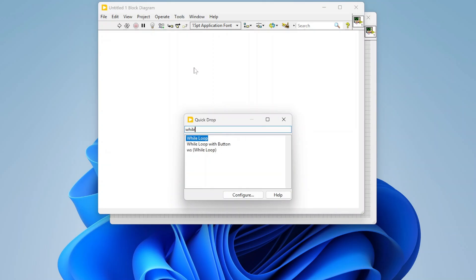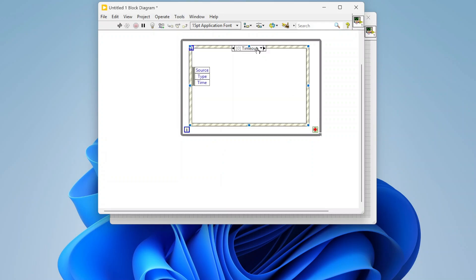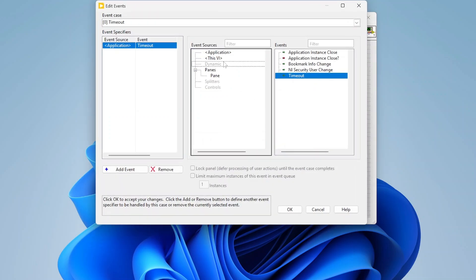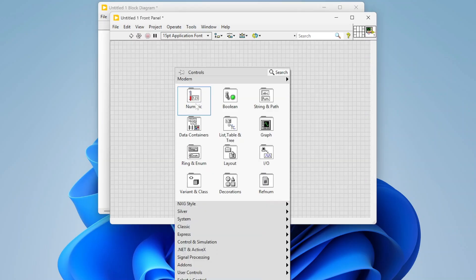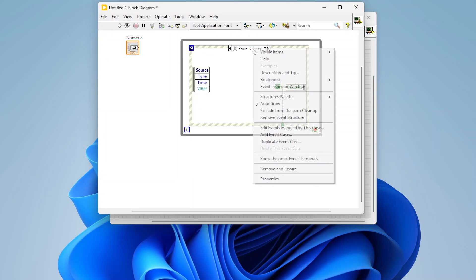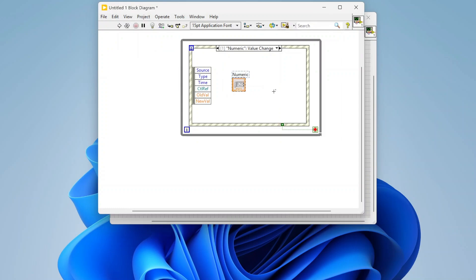So let's talk about what user events are. First I'm just going to set up a simple event structure and configure it so this VI stops running when I click the X in the corner. Typically as we're learning LabVIEW and we start learning about events, we learn about things like: if I have a numeric, I can add an event case and maybe trigger an event off of a value change or something like that.